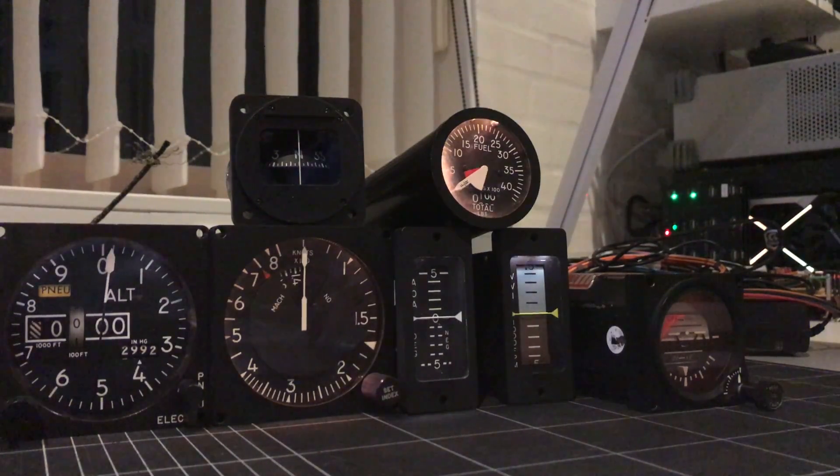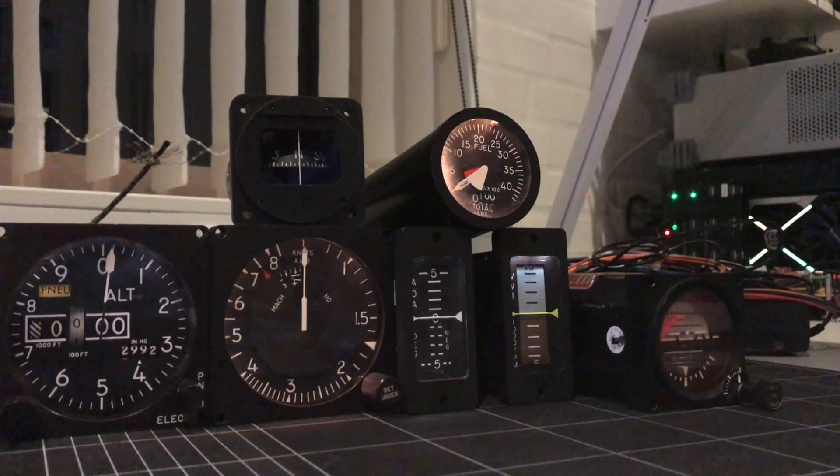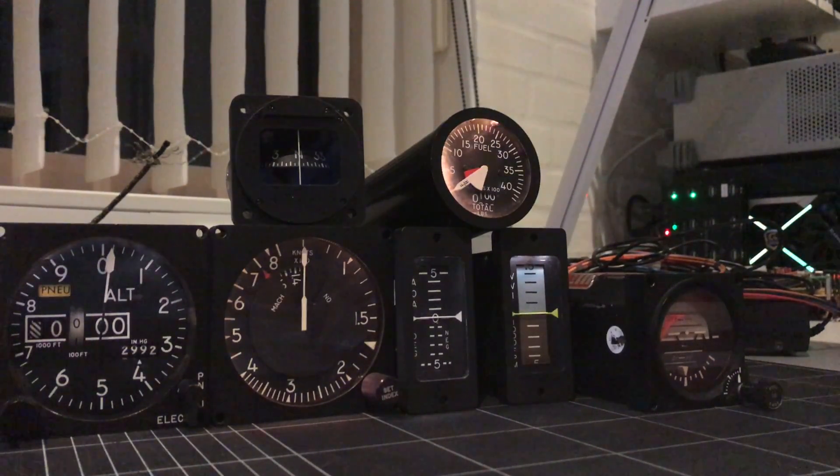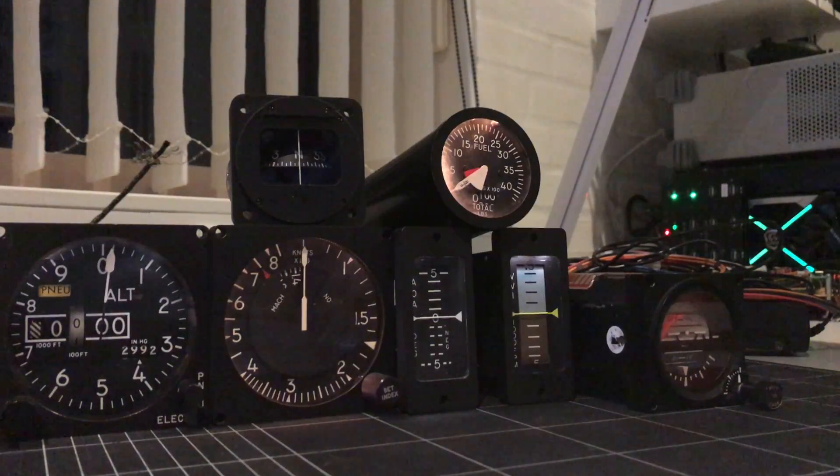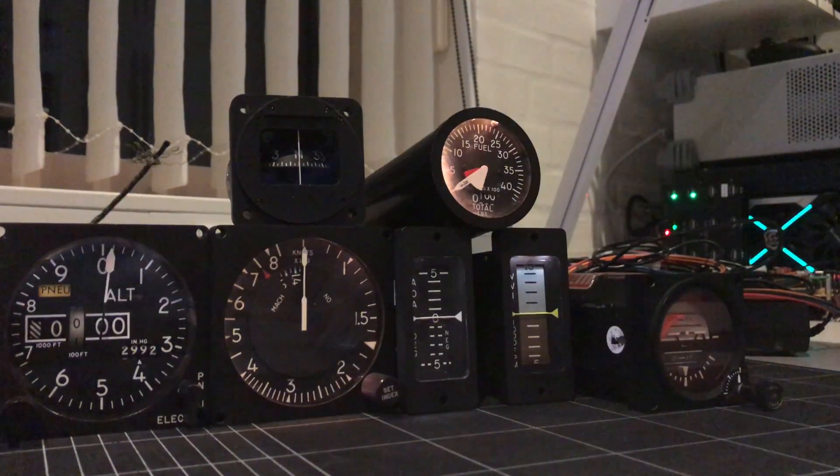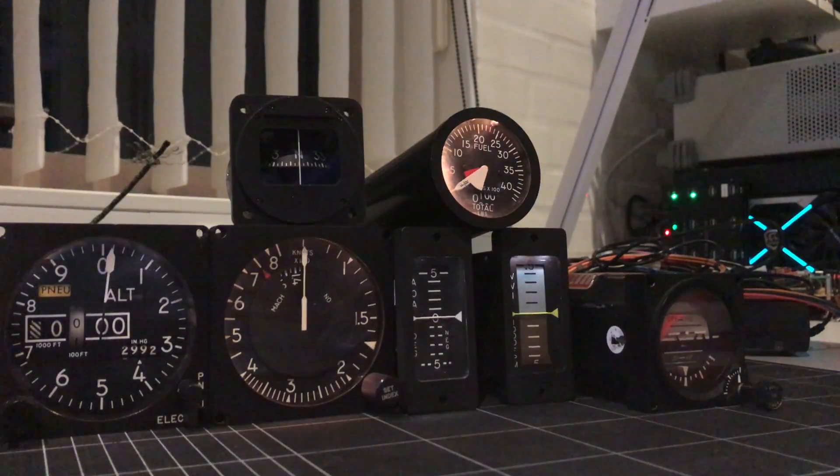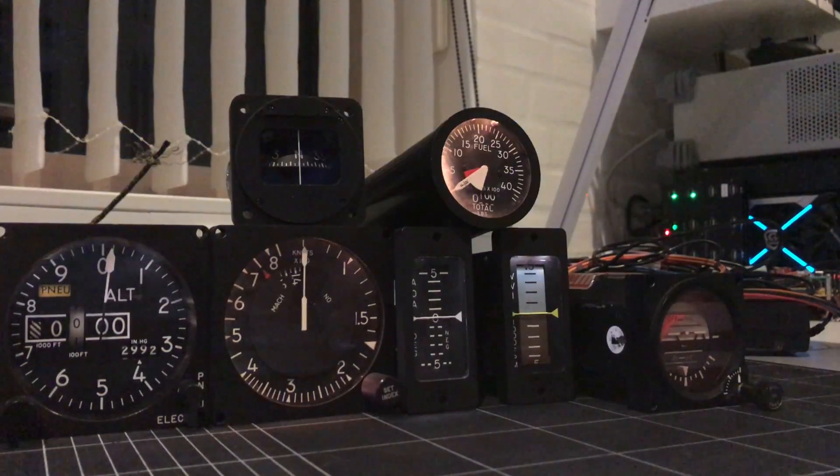Hey guys, Cookie here. Just a little test of my center pedestal Simtek analog gauges.